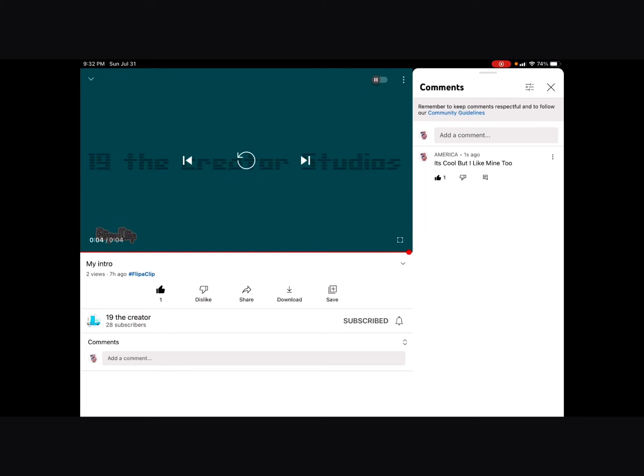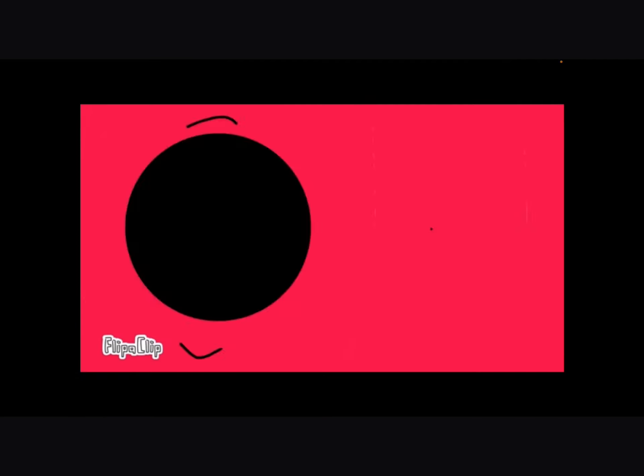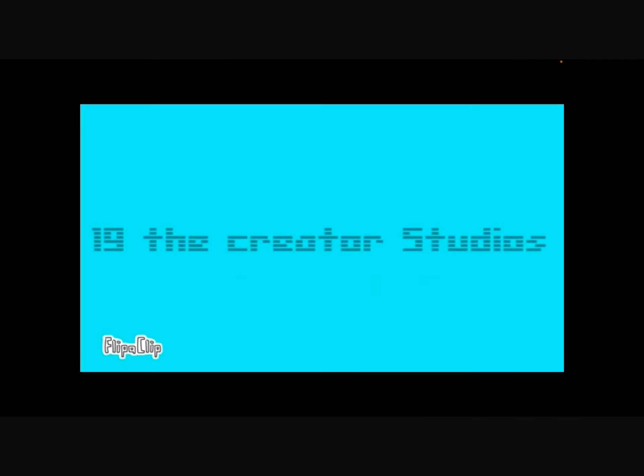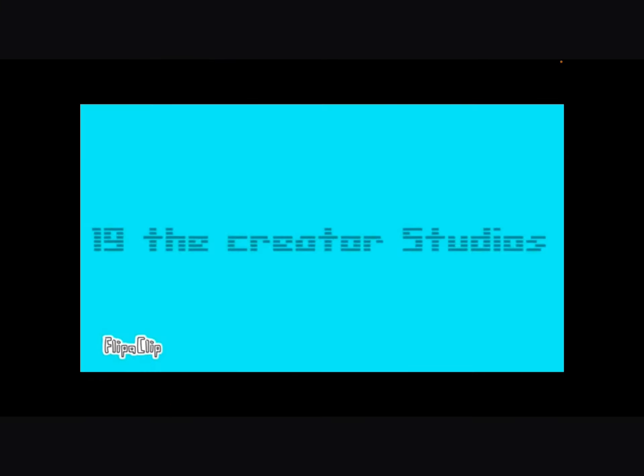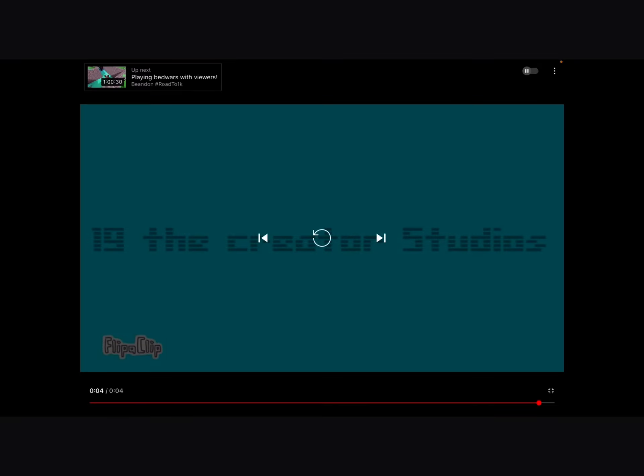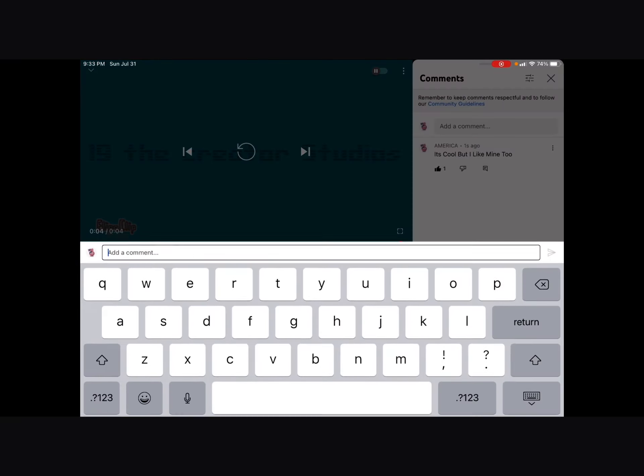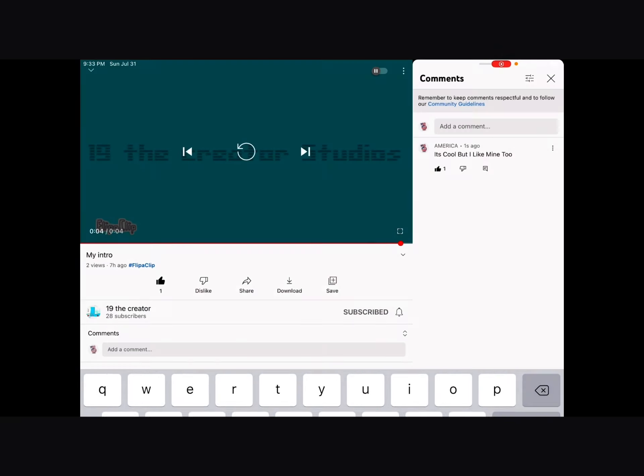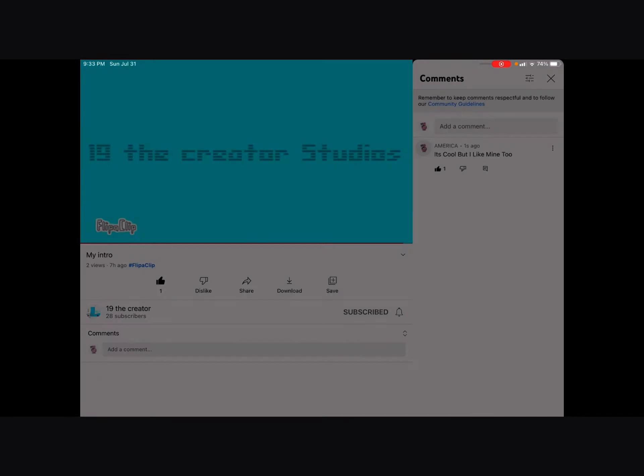I can sponsor him with this guy's intro and one of my videos. Do not speak while the intro plays. Isn't it cool? I like it but I also like mine too.